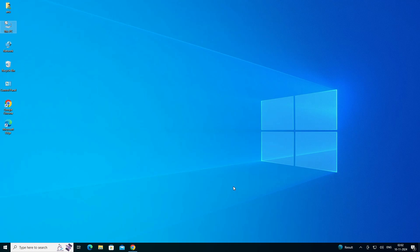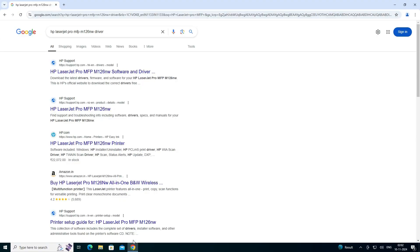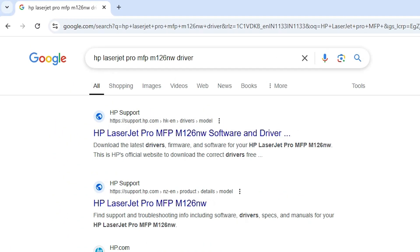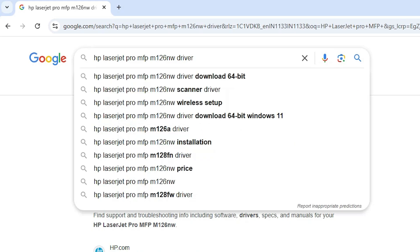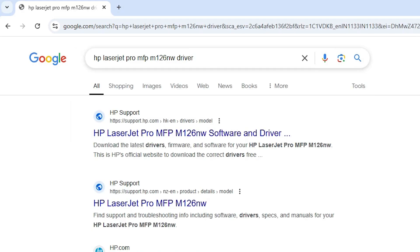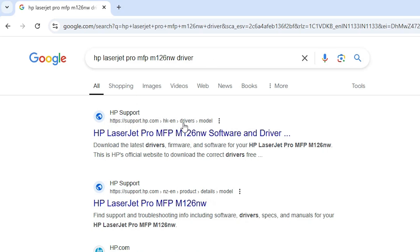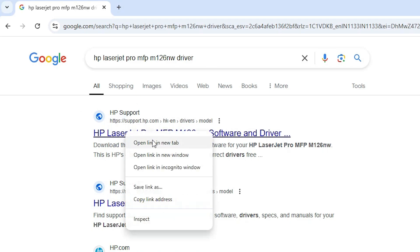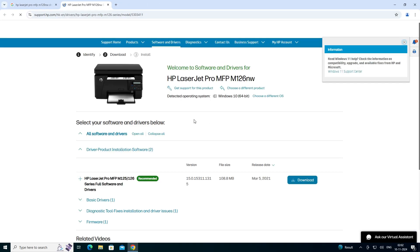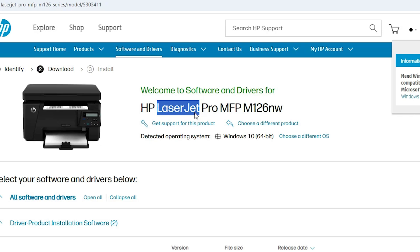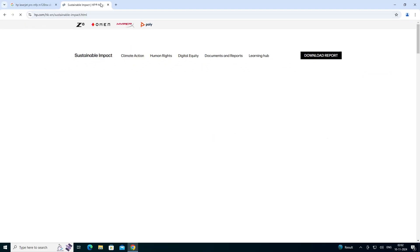The next step is to download our printer driver. That is also easy. Go to any web browser you like. I'm going to Google Chrome and here I type HP LaserJet Pro MFP M126NW driver and hit Enter. The first link is from support.hp.com, the official website of HP. Open the first link. Here we find the official HP website, our printer name, and our operating system.